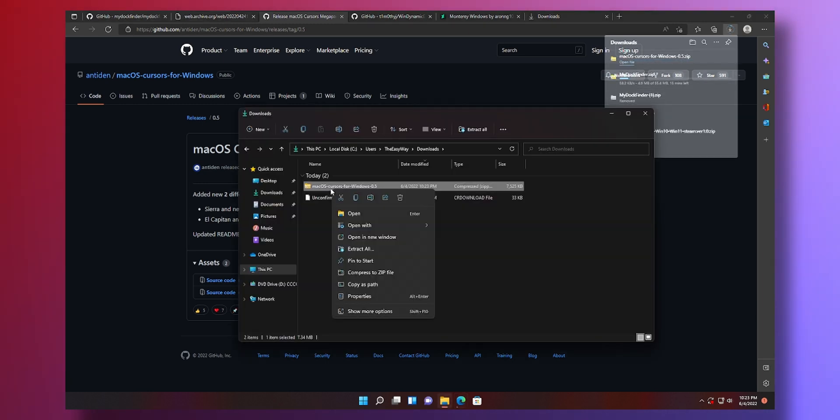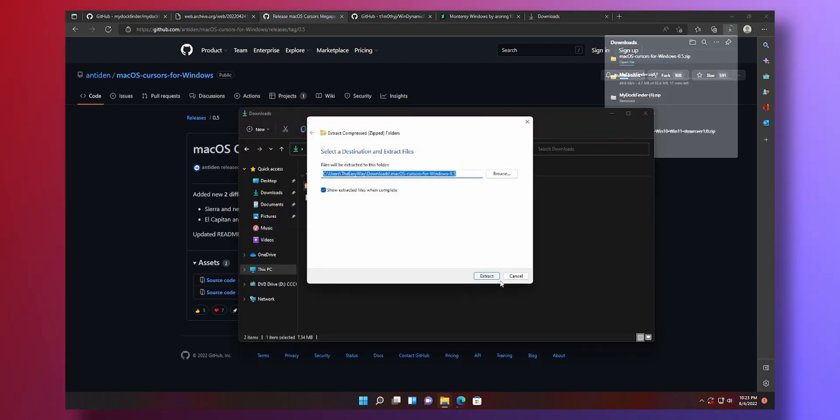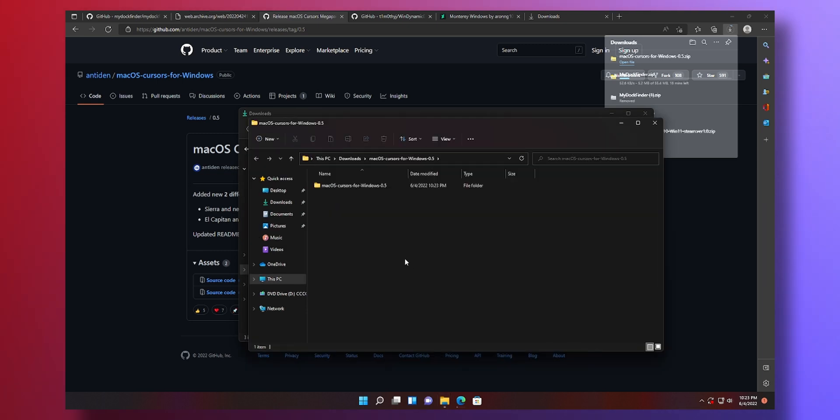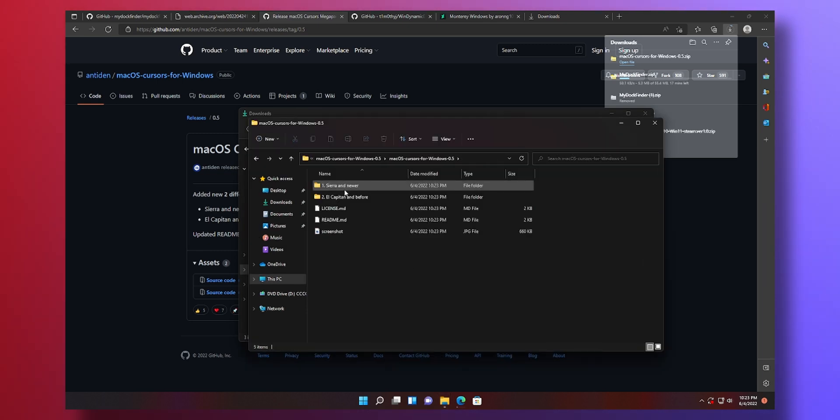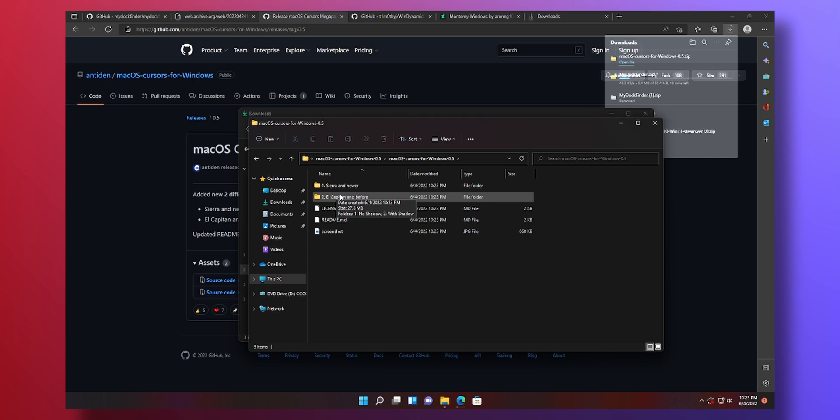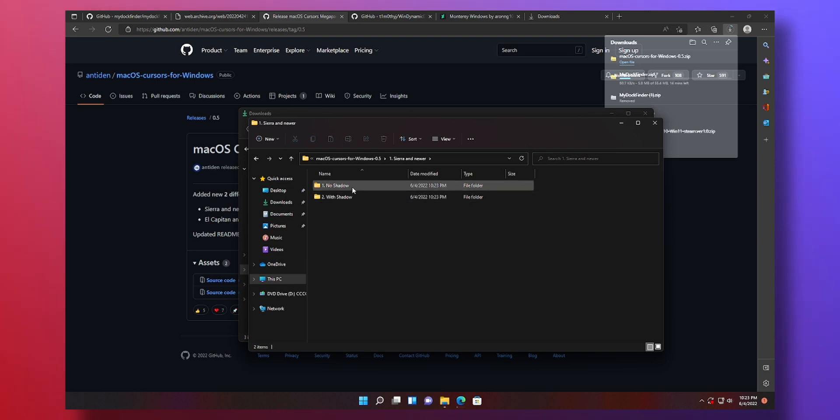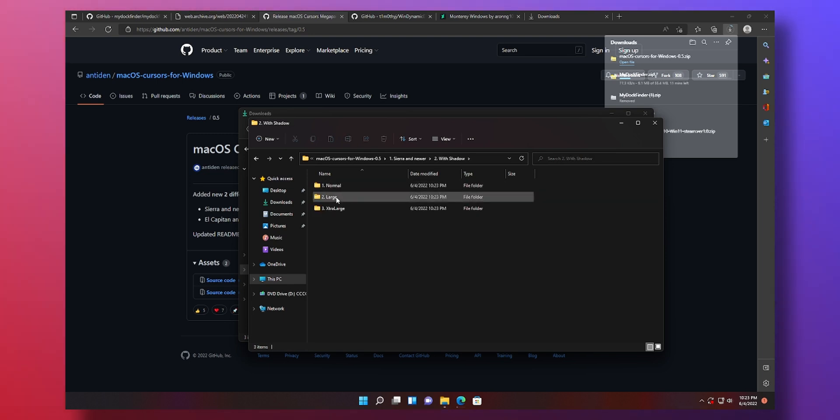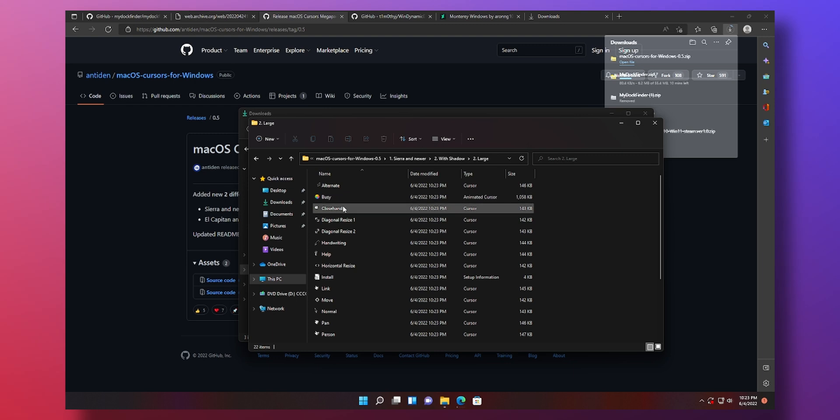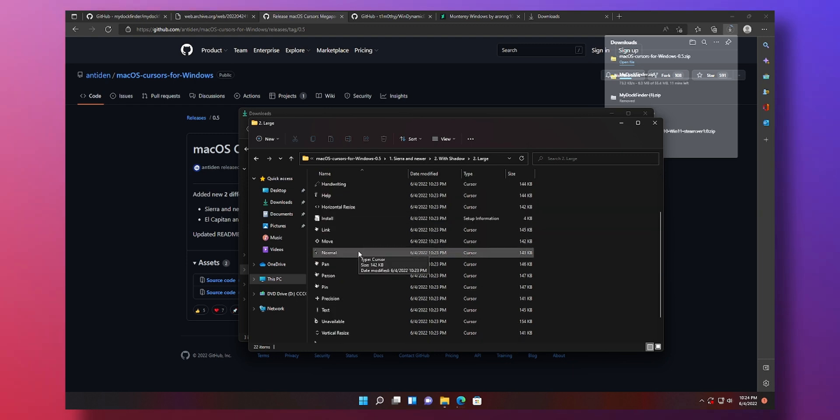We can install that by right-click extract and extract. There's a few things you can do so you can get the Sierra or newer one or El Capitan and before. Depending on what you choose I'm going for the newer one. Whether you want to drop shadow on the mouse or not. Let's go with shadow. Normal, large, extra large. Let's go large.